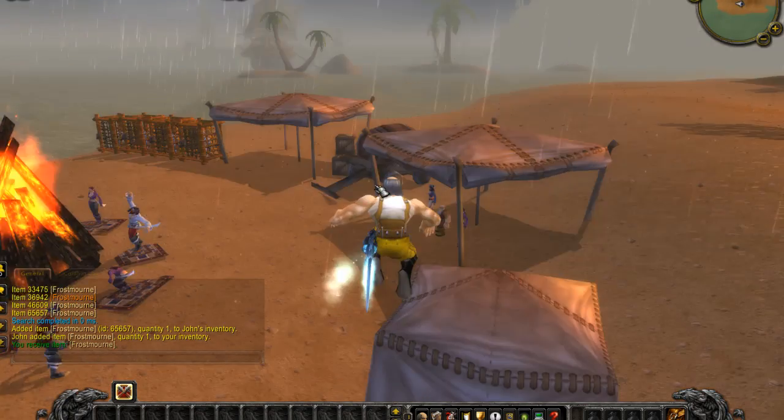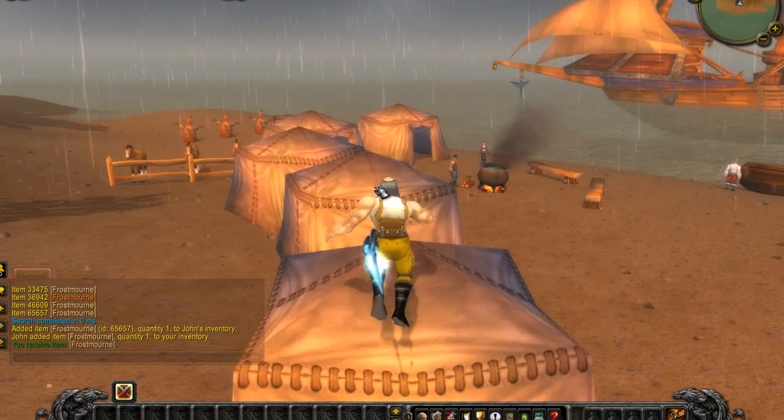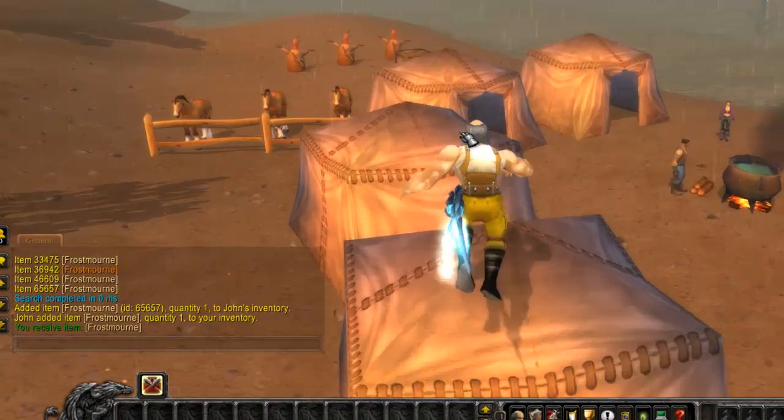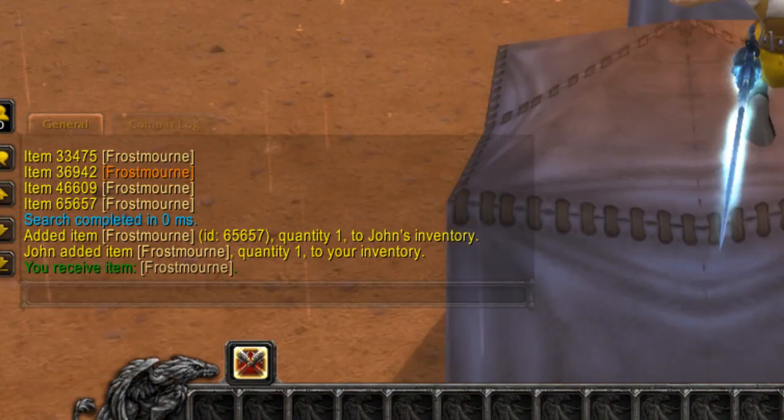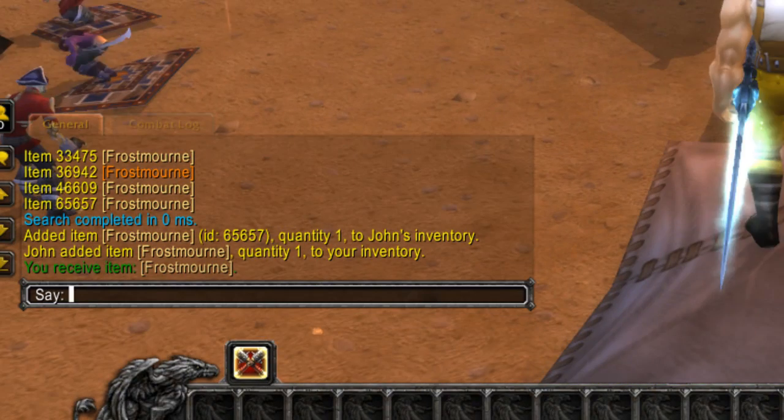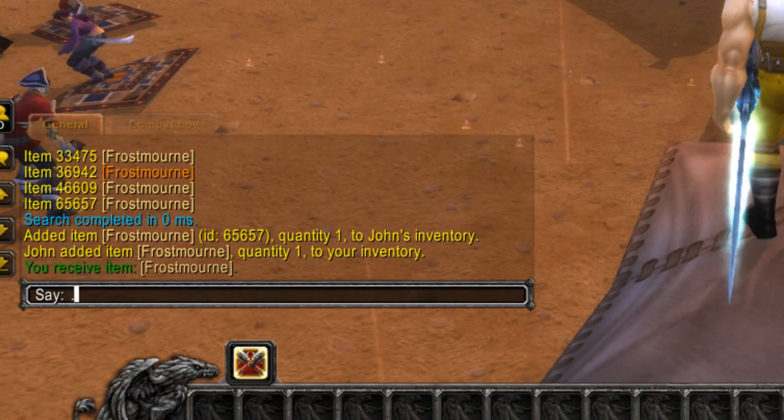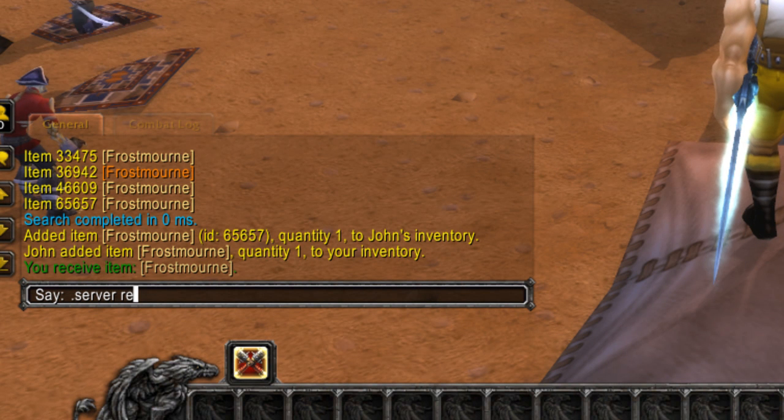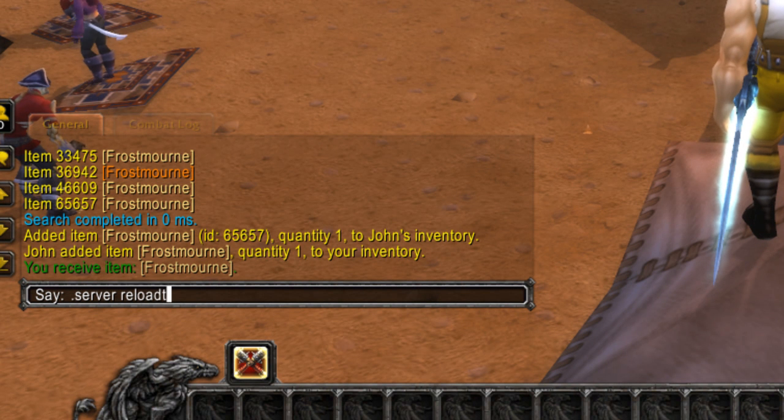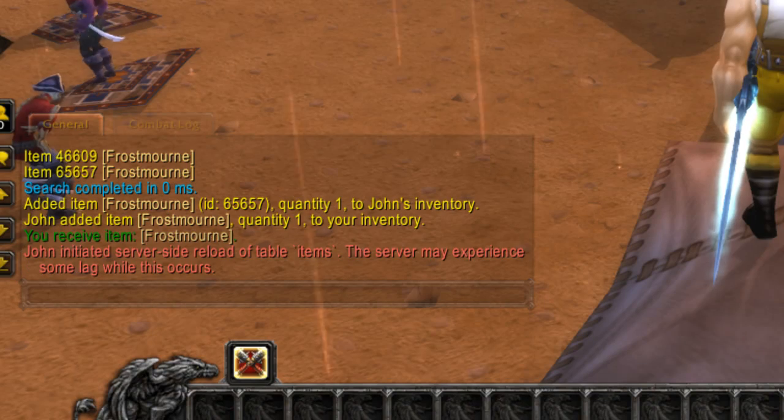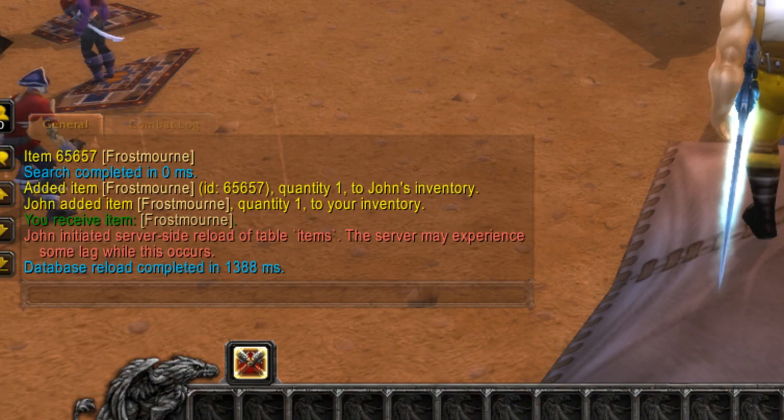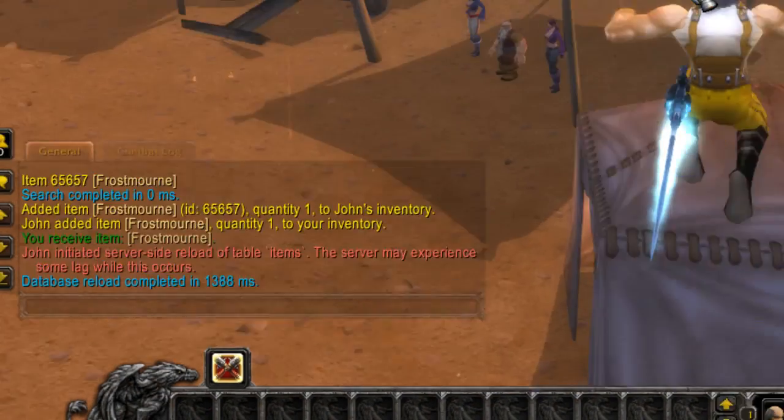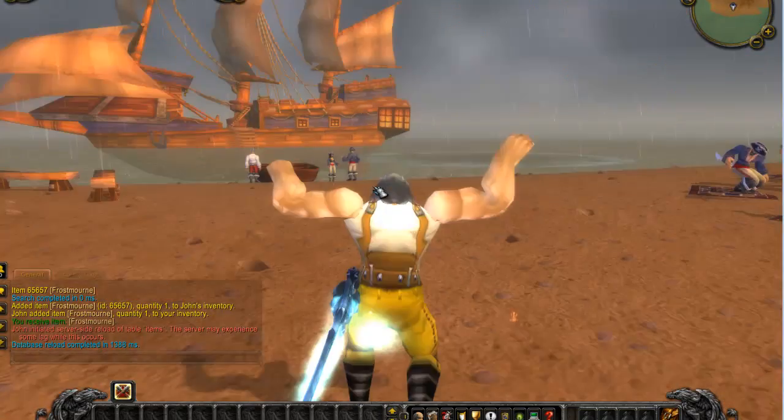But for the item to show up, you will have to reload the correct database, which is really simple. You press dot server reload table items, and you see it's reloaded. Okay.